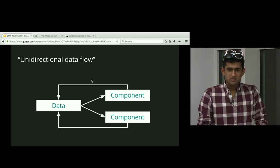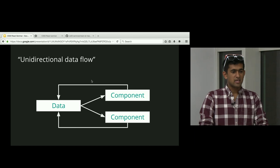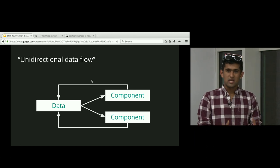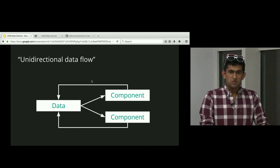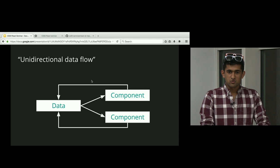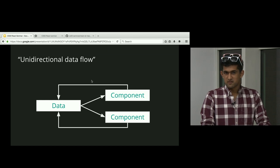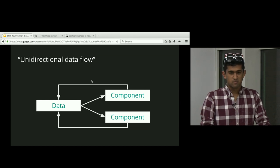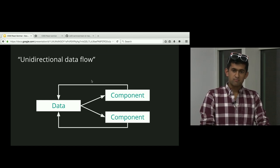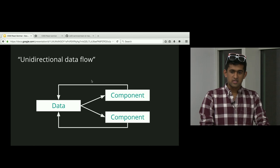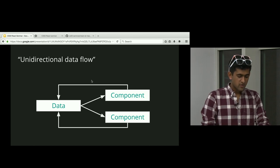React is cool because it has a different way of looking at how you build web apps. You've probably heard of MVC — Model View Controller — in CS50. Most frameworks are built around MVC. React is not.